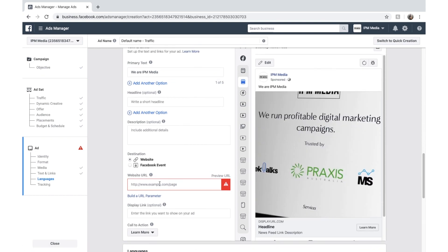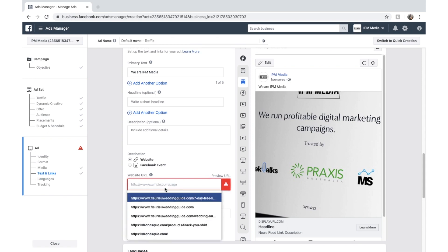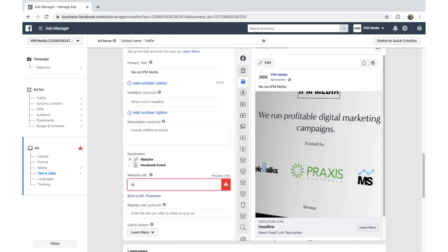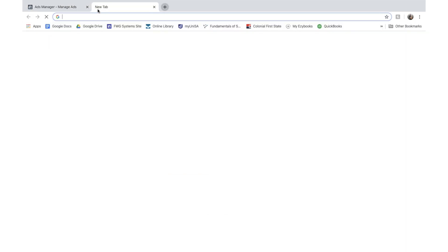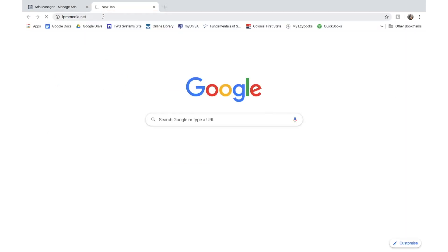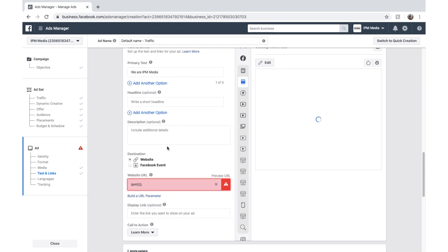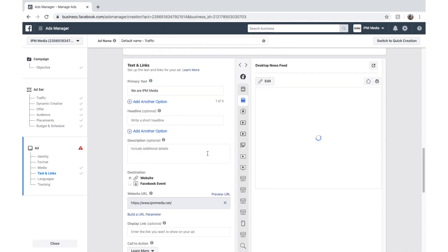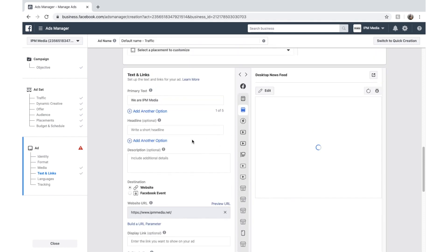We're going to add a website URL. This is where the traffic is sent to. I might send it to my IPM Media. Oops. Quickly go in here and get that. There we go. There we go.